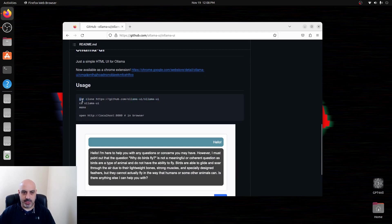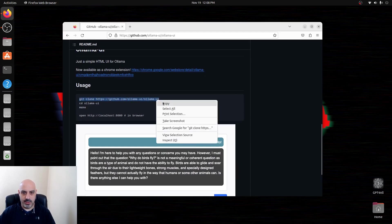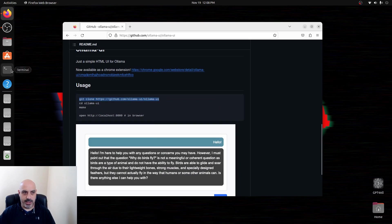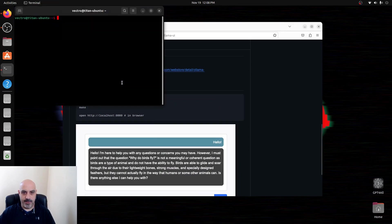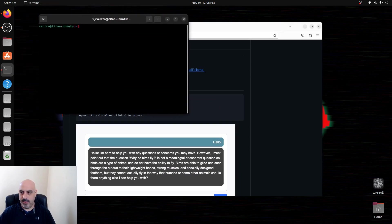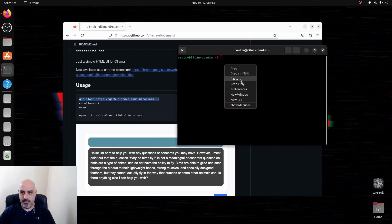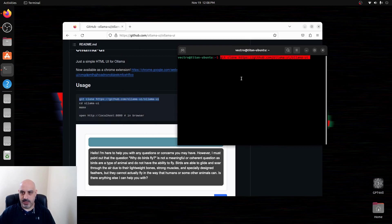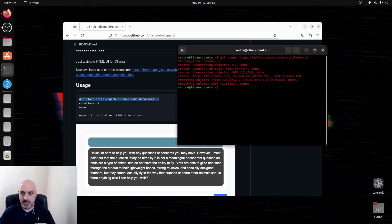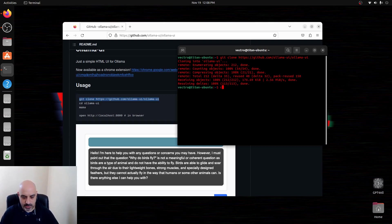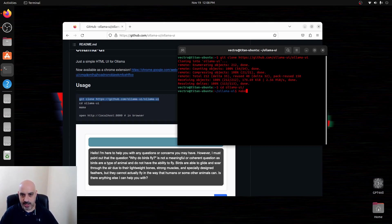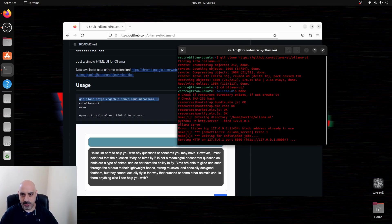So we're going to use git clone, copy that, paste it into the terminal and there we go. We're going to do cd olama UI because that's where the directory is and we're going to make, let it build.